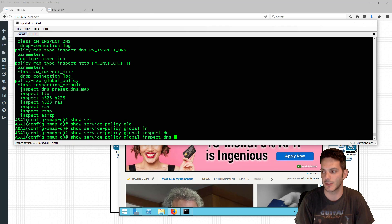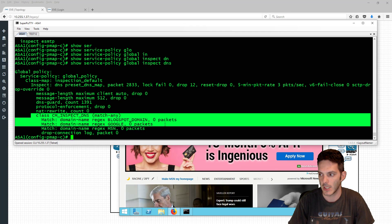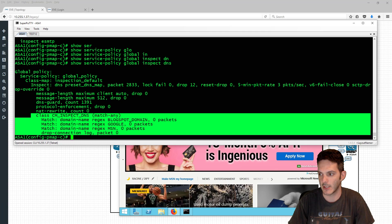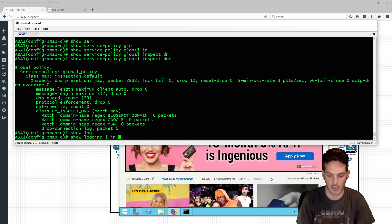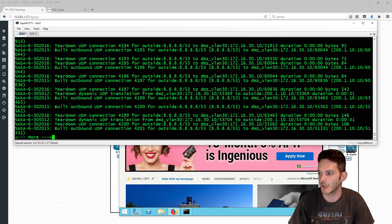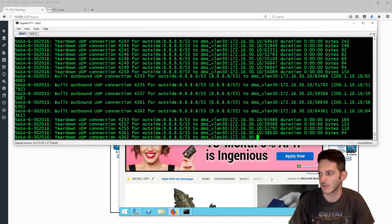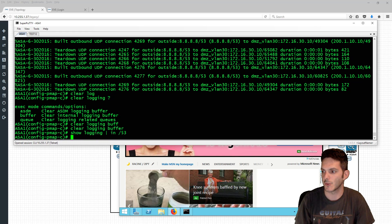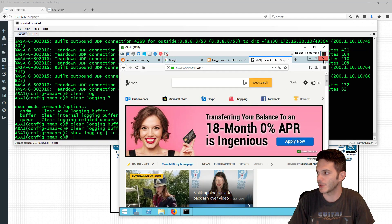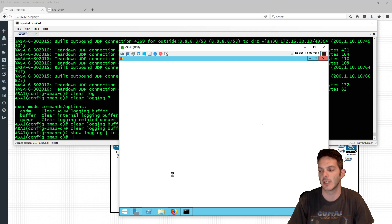Now that's done, it should automatically apply. If we do 'show service policy global inspect DNS', notice we now have all these connections doing normal operations plus the DNS lookup inspection. Then I'll do 'show log include /53' to see DNS connections, clear the logging buffer with 'clear logging buffer', and then open Firefox again to test.